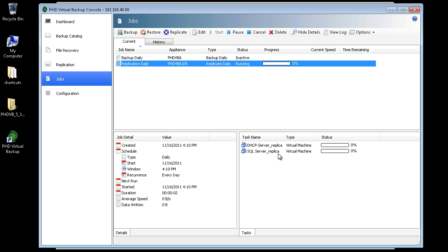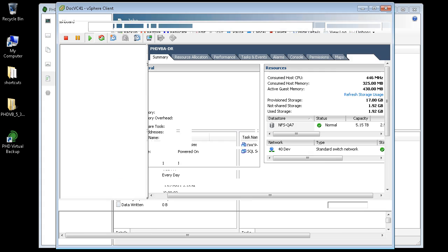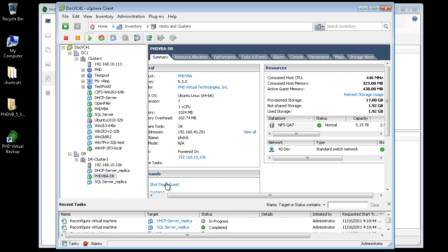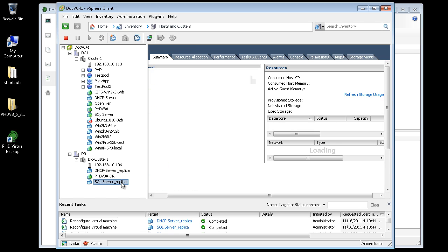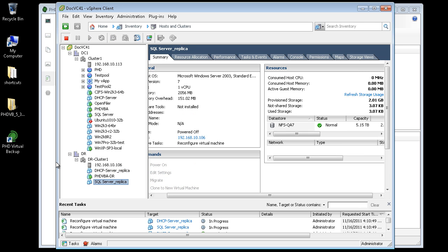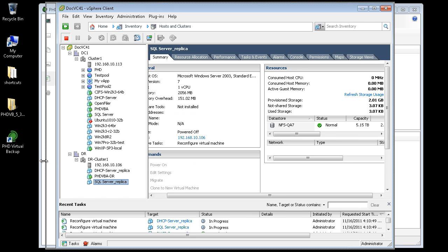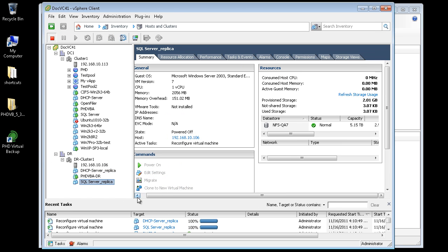If I open vSphere Client again, I can see the replica VMs have been created in my DR data center. And after this initial replication completes, only changed data will be replicated each night when my replication job runs.